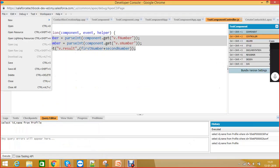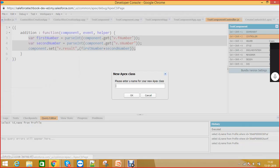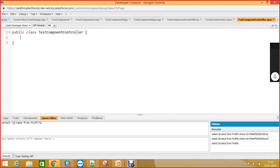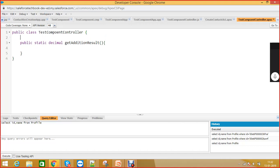Whenever you want to create an Apex method that will be invocable from a Lightning component, you have to make that method @AuraEnabled. You have to use the @AuraEnabled annotation. Let's see — we have a test component controller. The method is public static, the return type is Decimal, and the method name is getAdditionResult, and it should be @AuraEnabled.